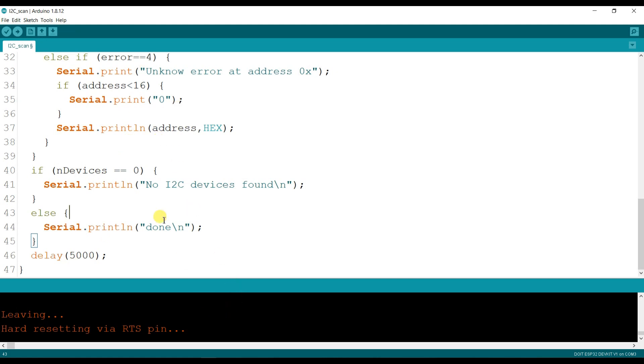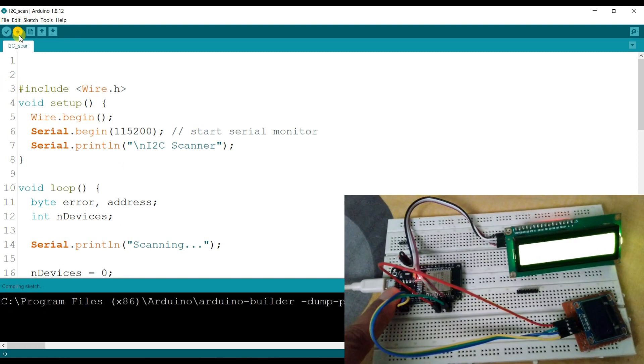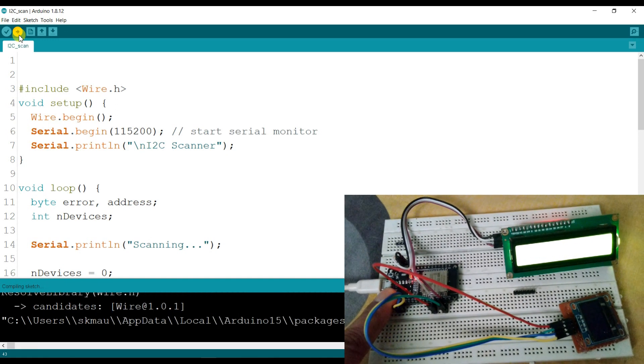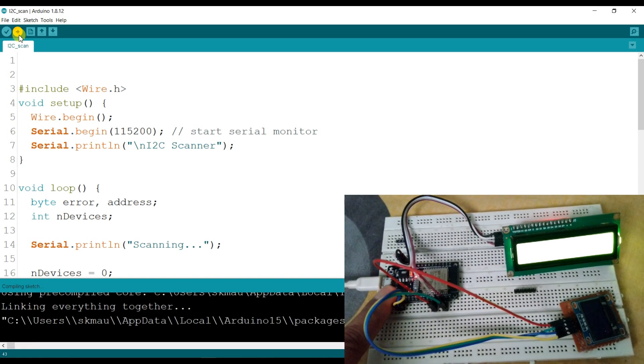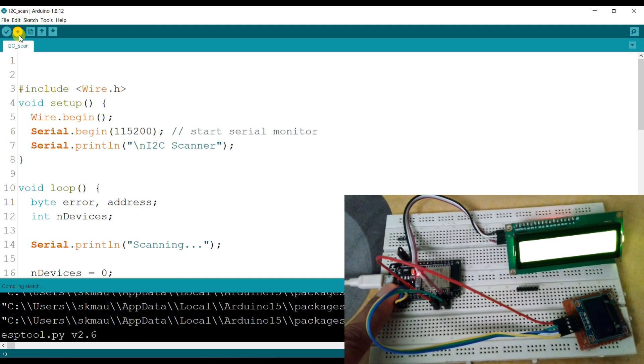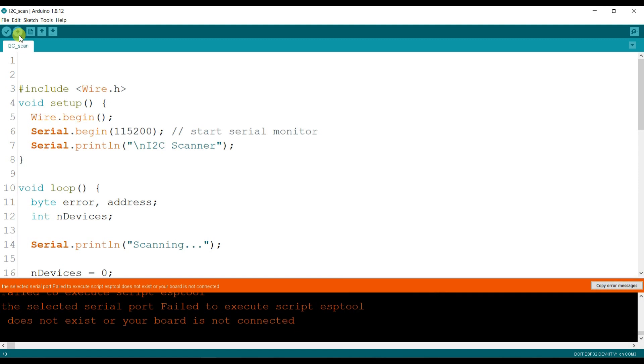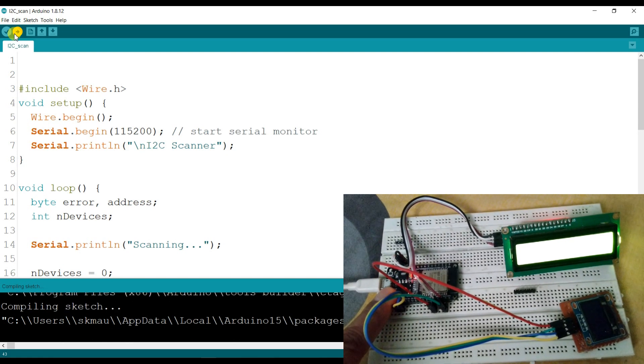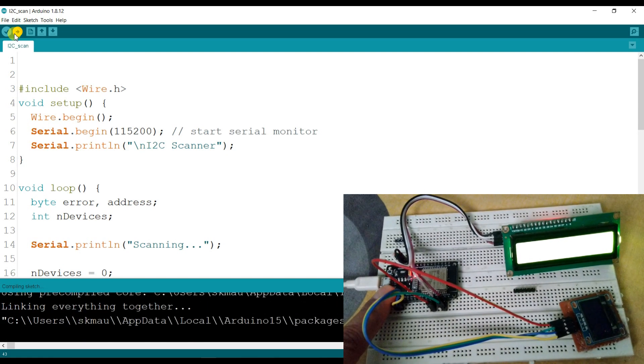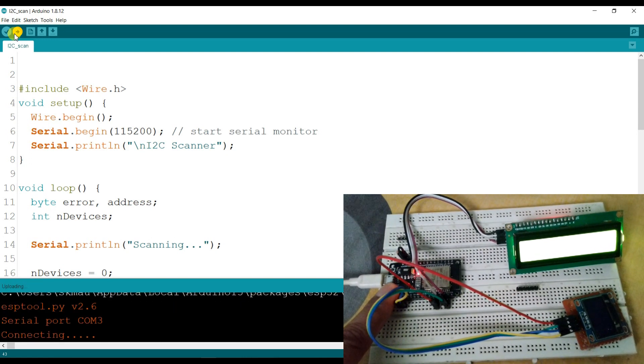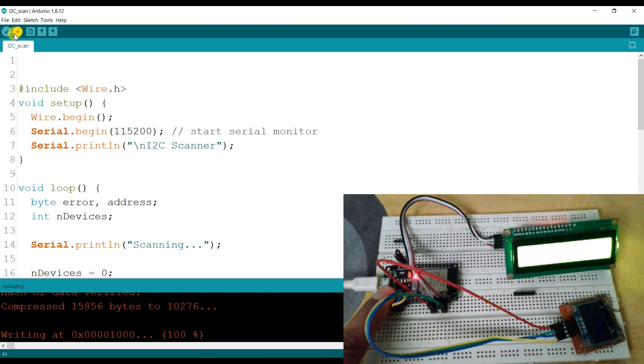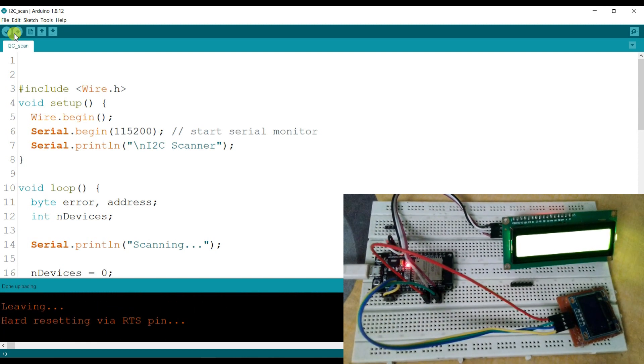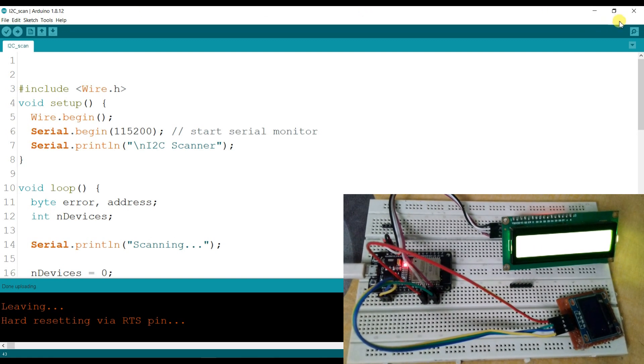I will compile and upload. What's the problem? Okay, I will open serial monitor.